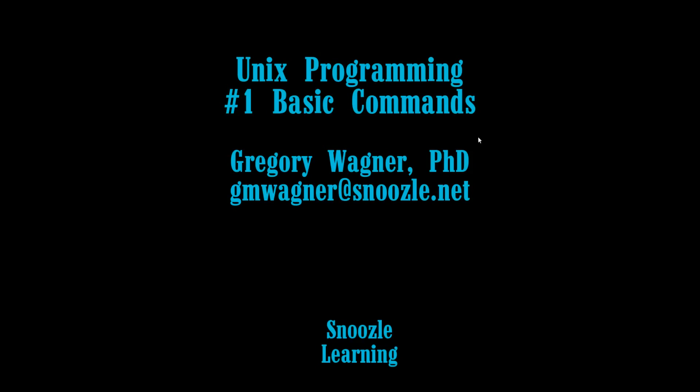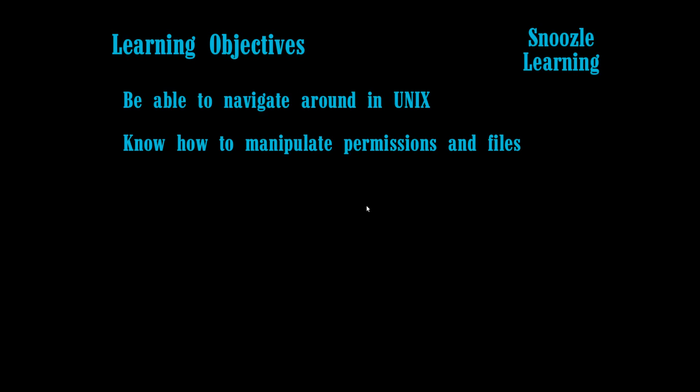Hello, this is Greg Wagner with the first of my series of UNIX programming. This class is basically going to go over the basic programming commands for UNIX. And then later in class we'll go over script programming and some other more advanced stuff.